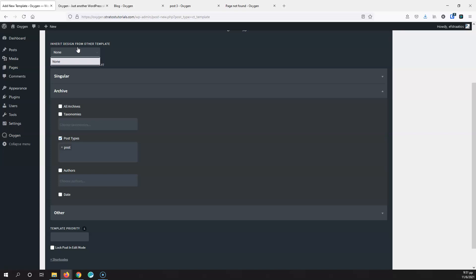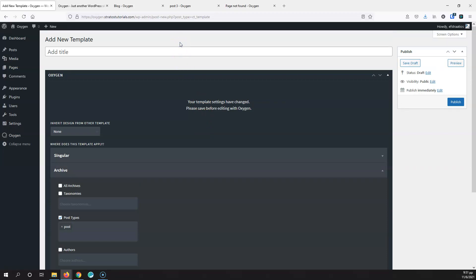We'll go into more detail on all of these in a later video. This is basically how the templates work in Oxygen and the main difference from another builder like Elementor — with other builders you have a theme providing a starting point, whereas Oxygen takes a completely different approach. Please subscribe for more videos, leave a question in the comments, and give me a thumbs up if you liked the video. Thanks for watching and bye!